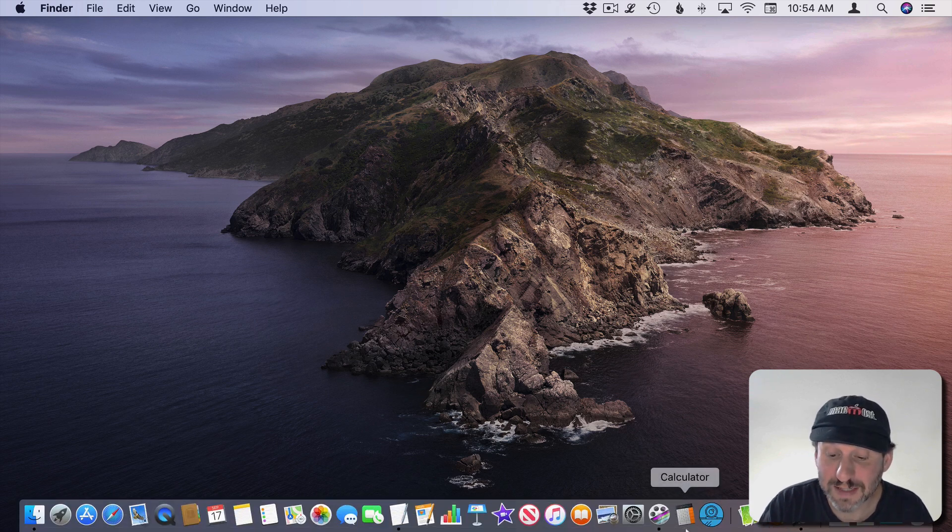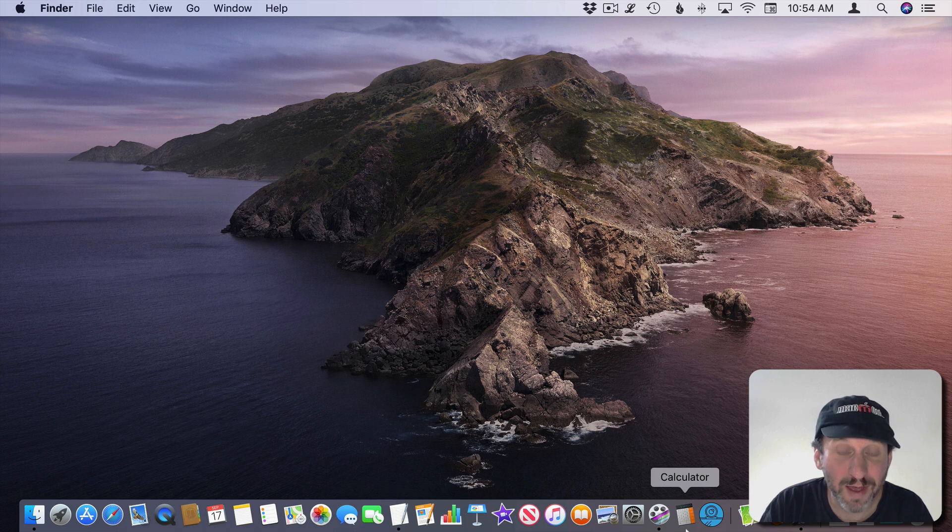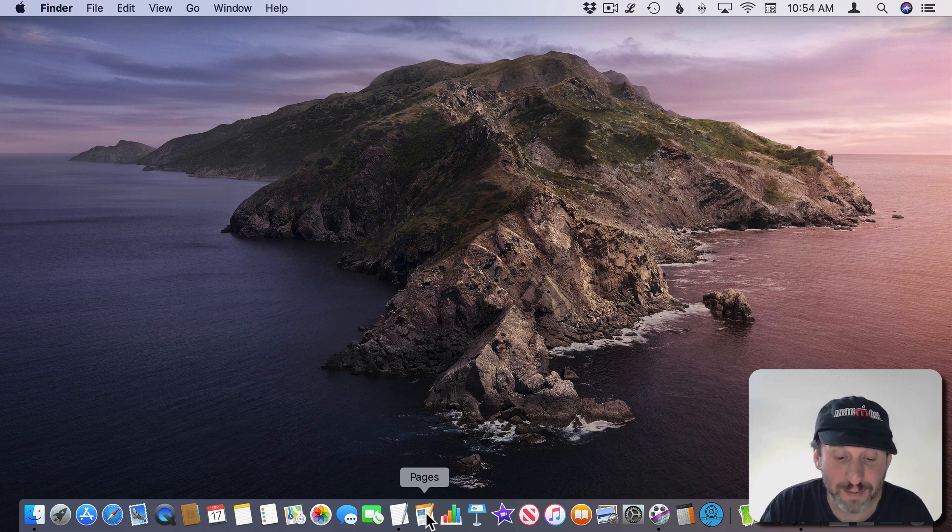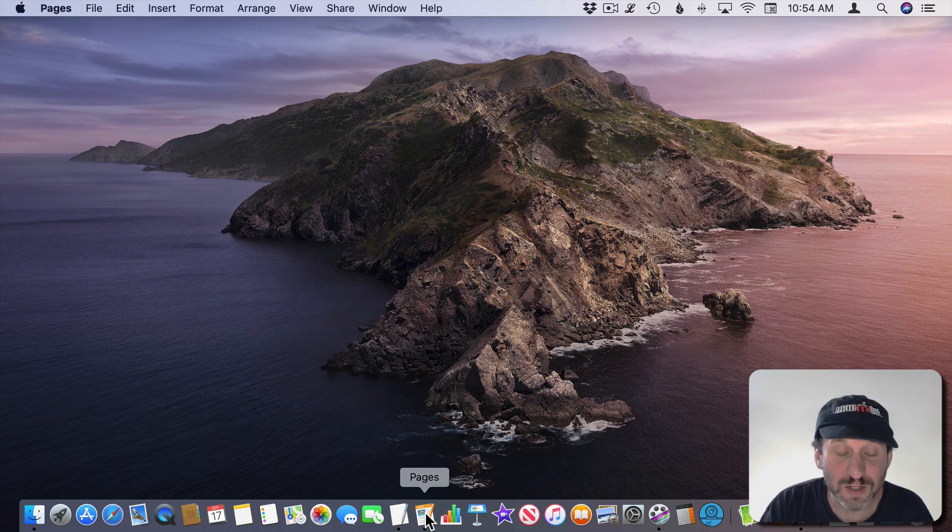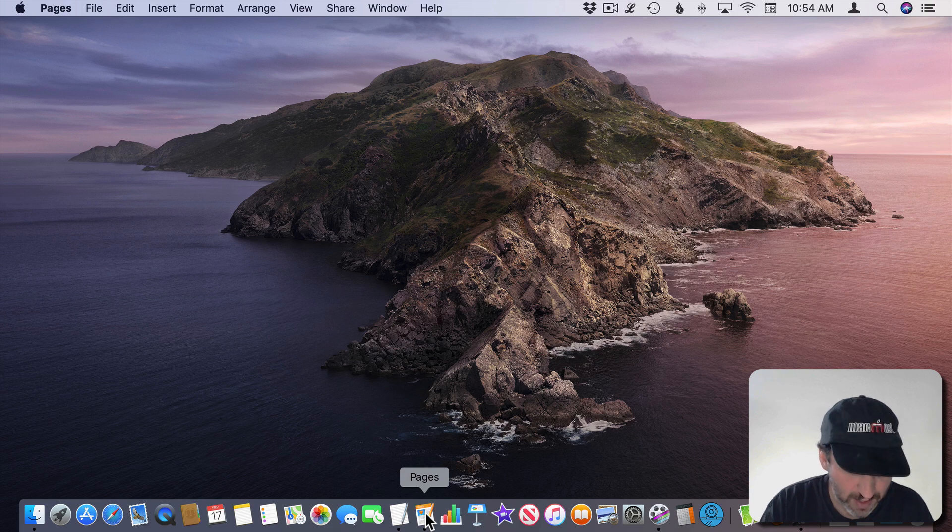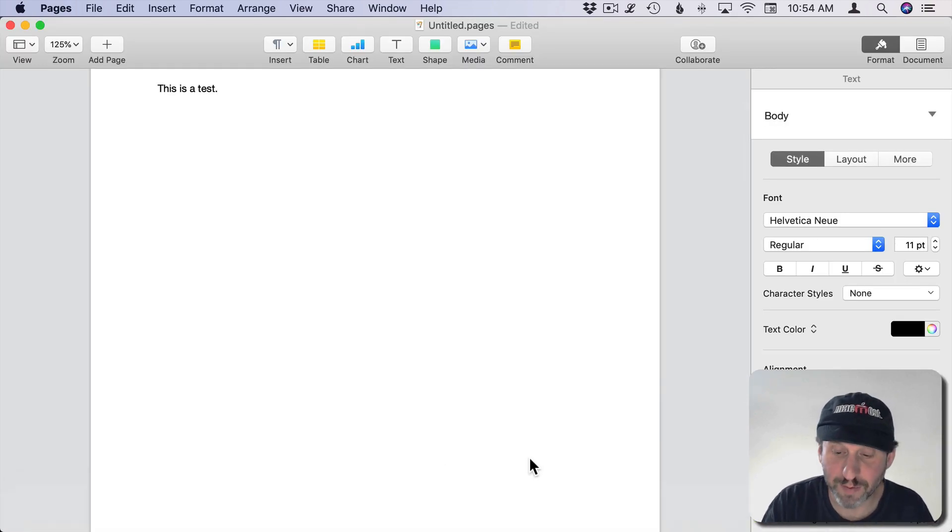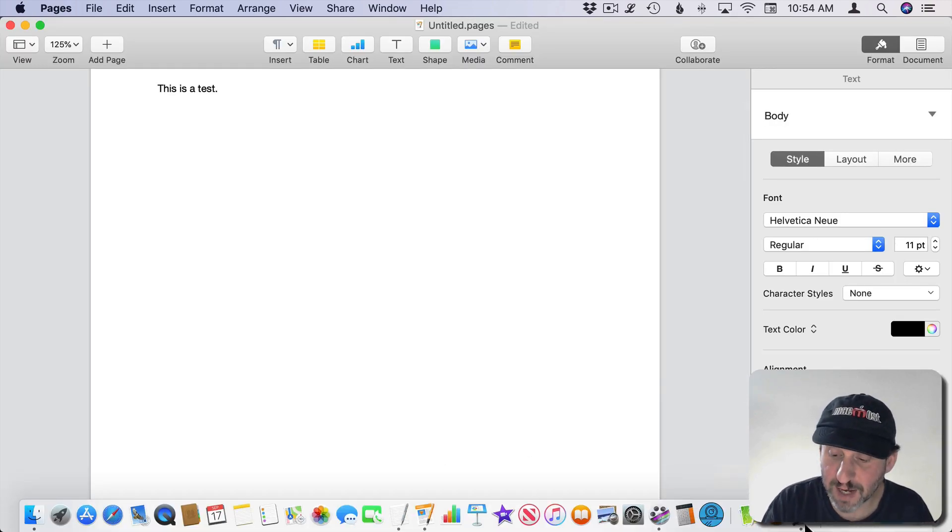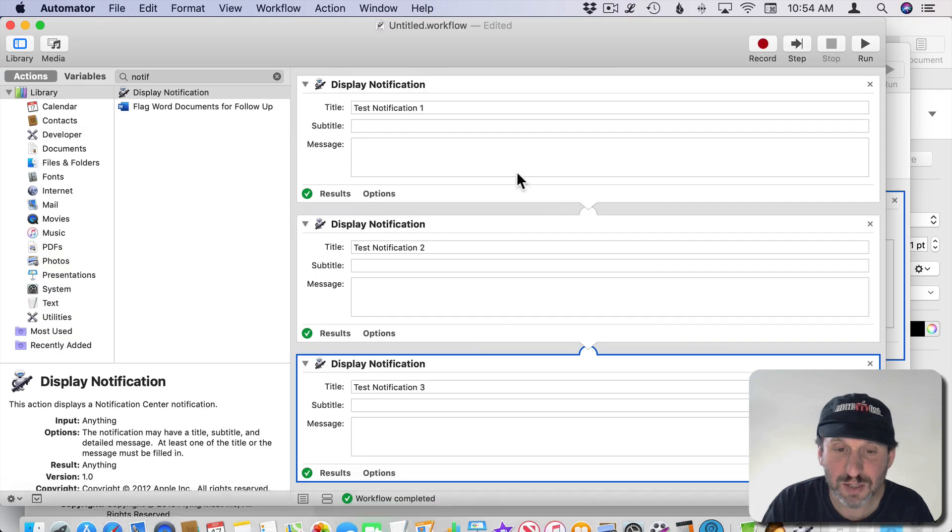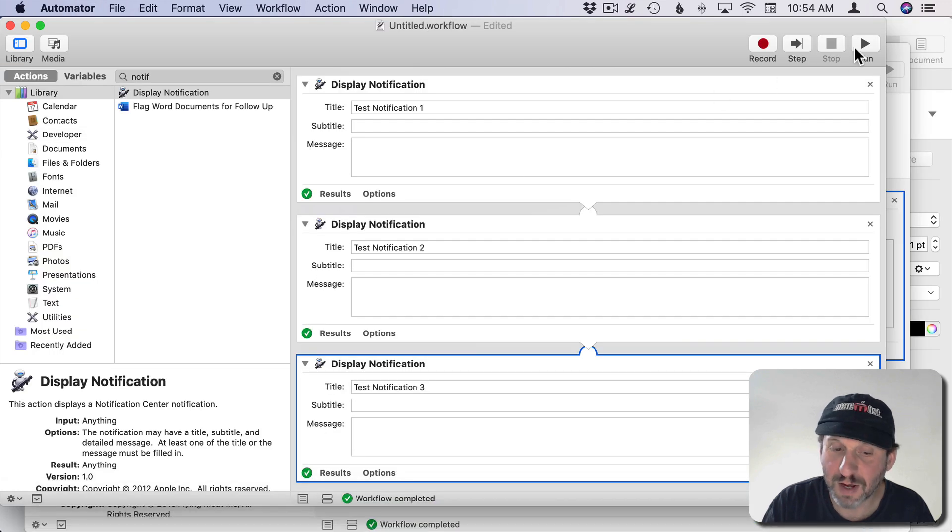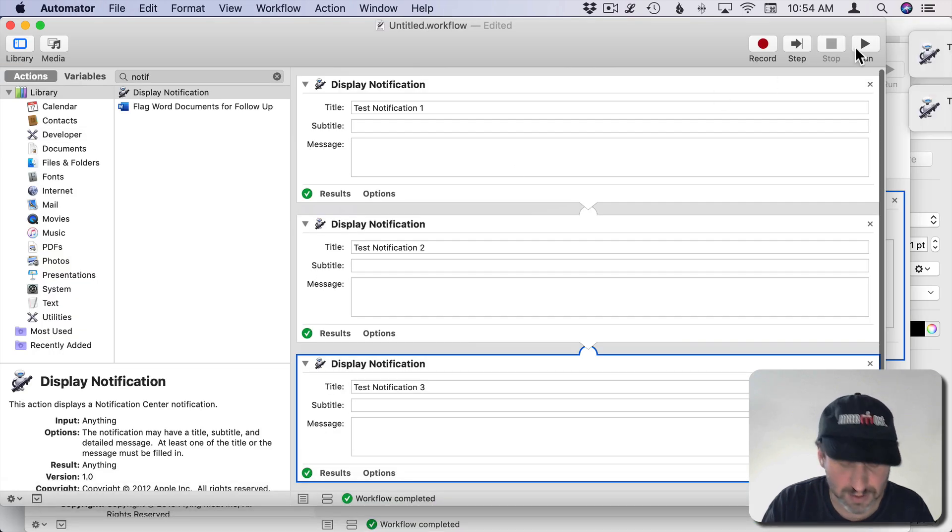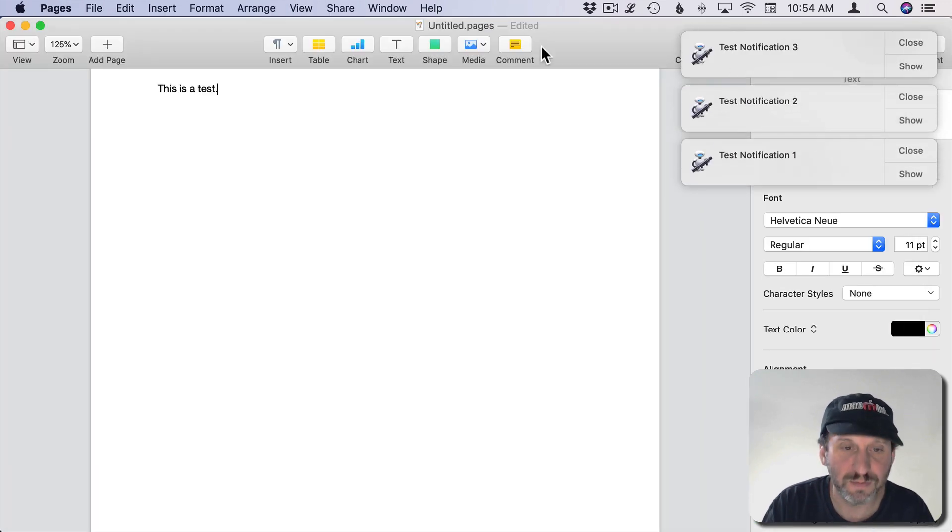So the downside of this is you have to do that for every app. But you typically use the same app. So let's, for instance, go into Pages here and say I'm writing in Pages. This is where I get this problem here. So I have a test document open in Pages. Let's go back to Automator and throw up those test notifications.